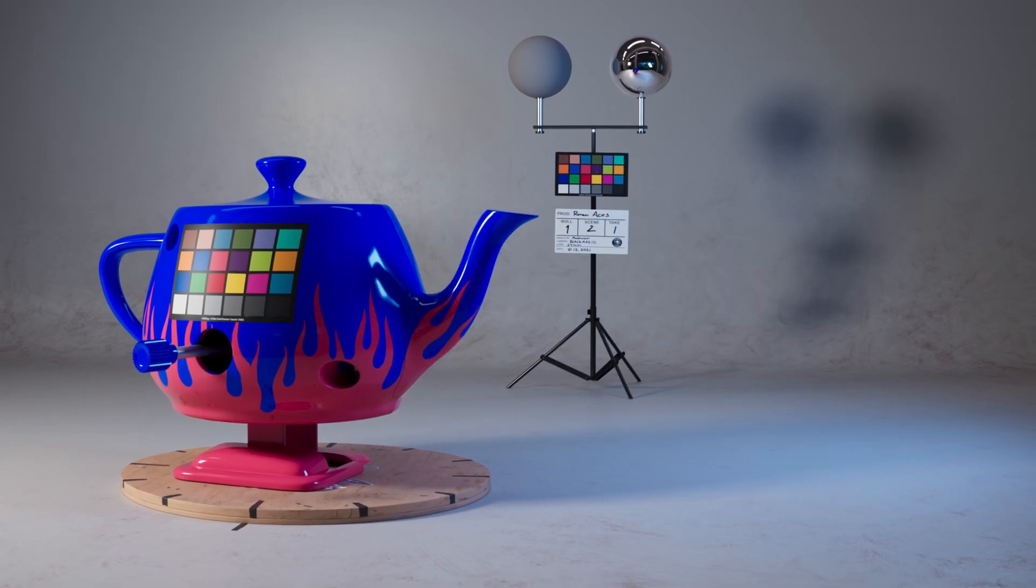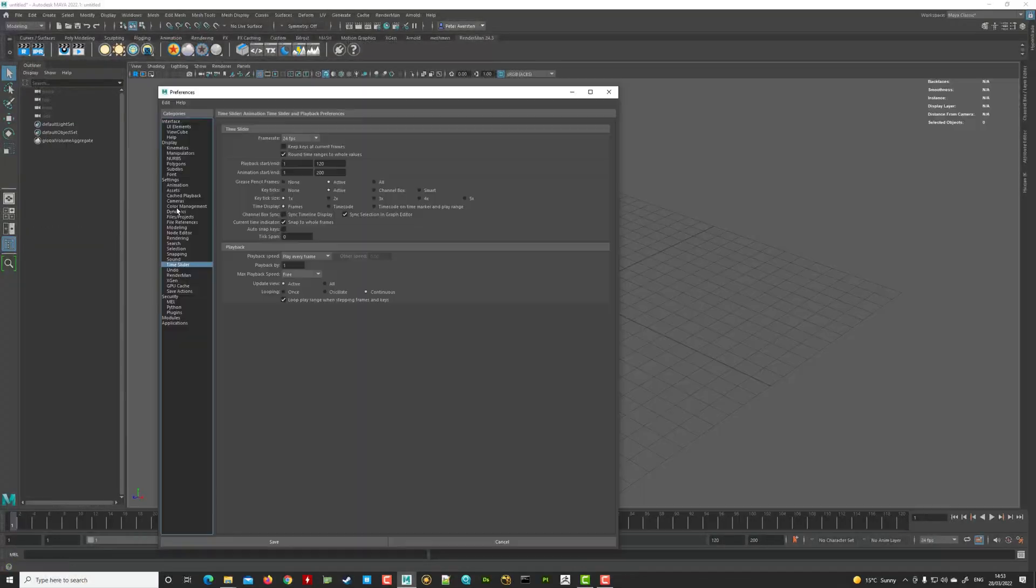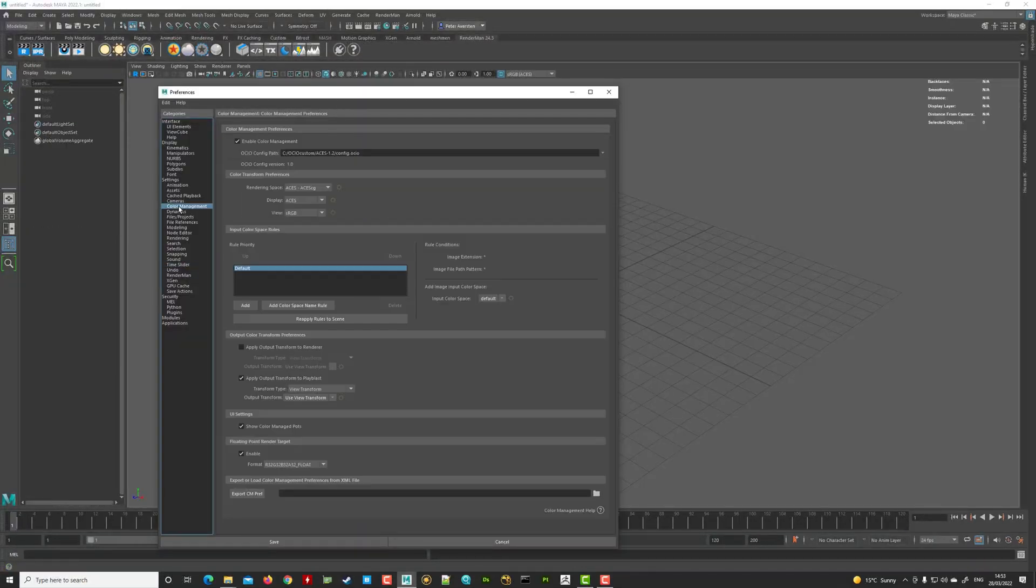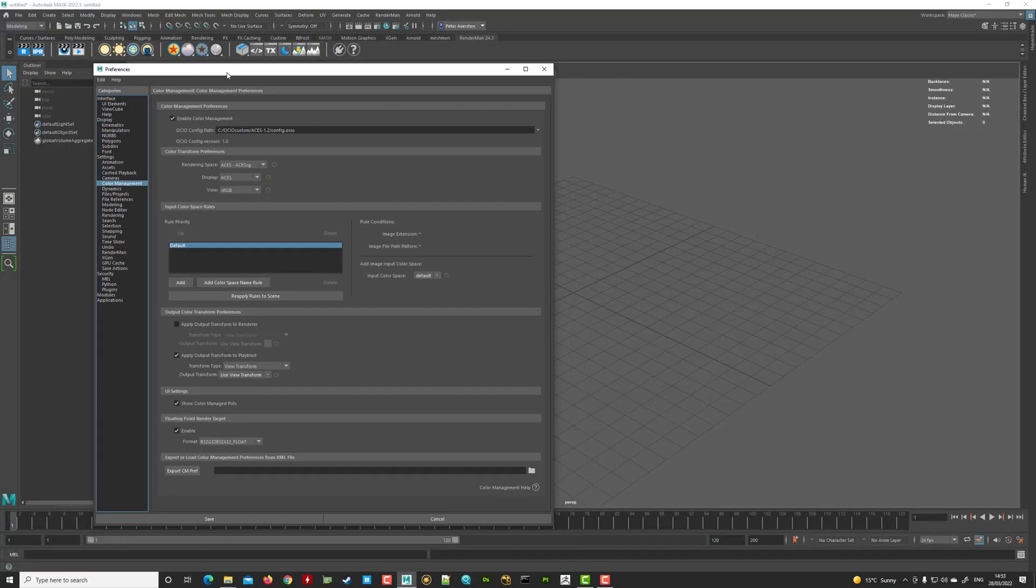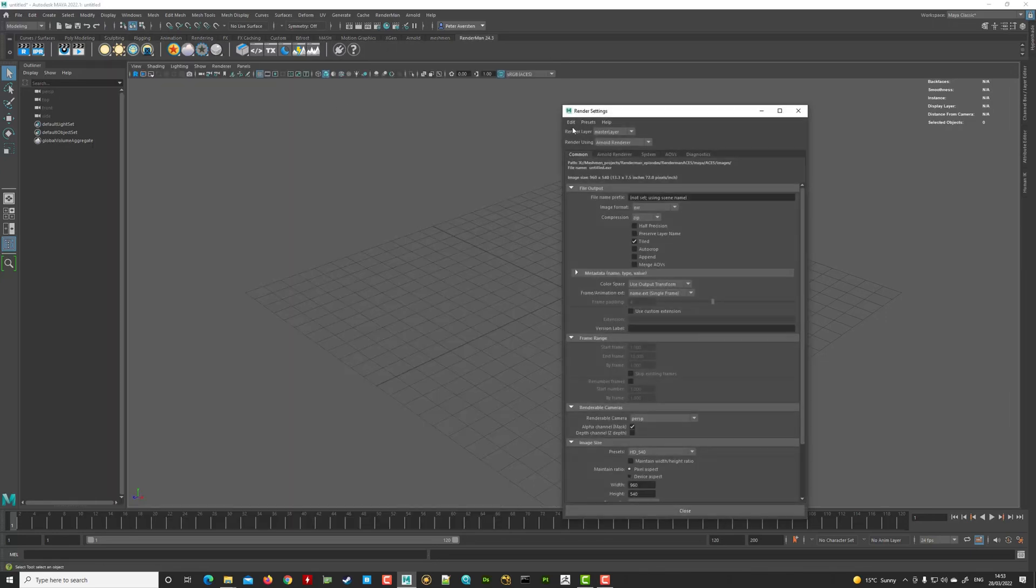Let's open up Maya here and see that we have everything working here as well. We can see here that the color management is pointing to our custom OCIO. And in the RenderMan render settings,